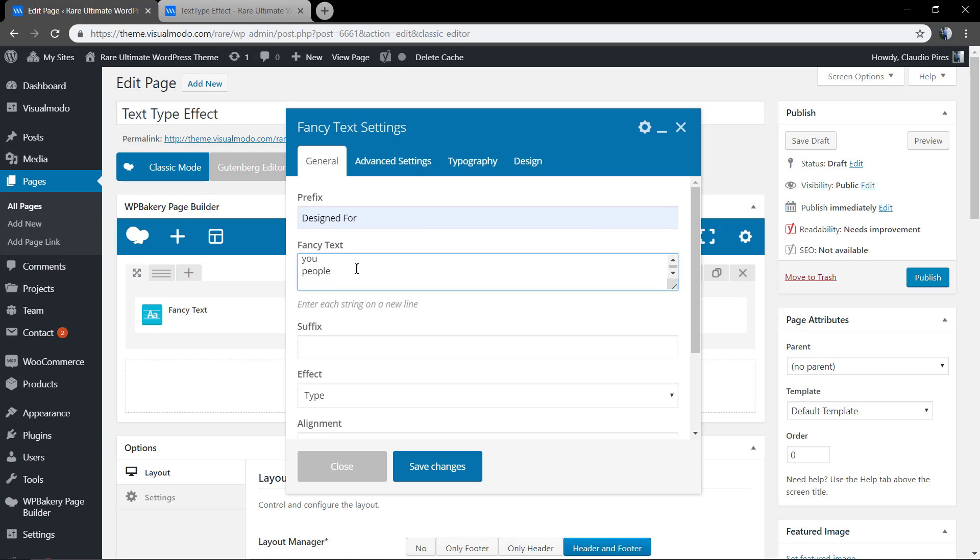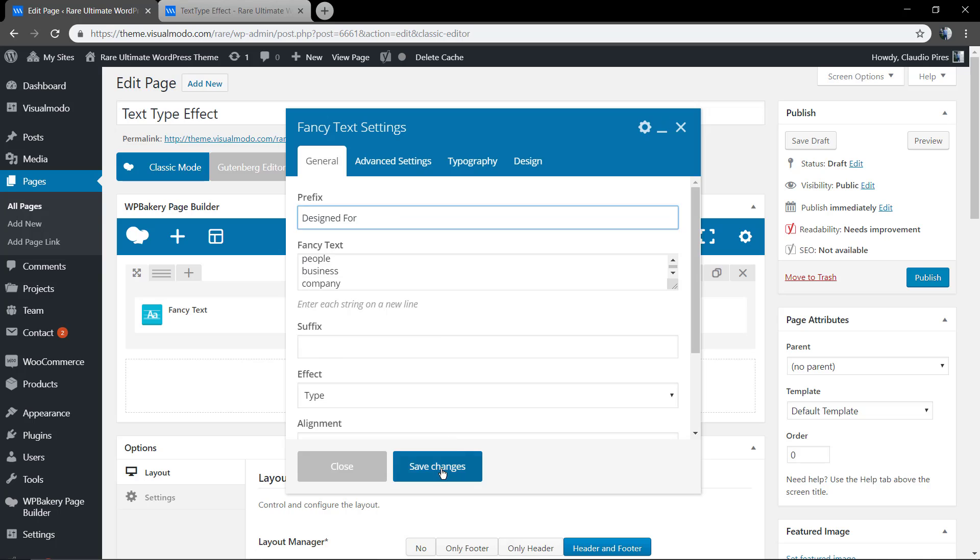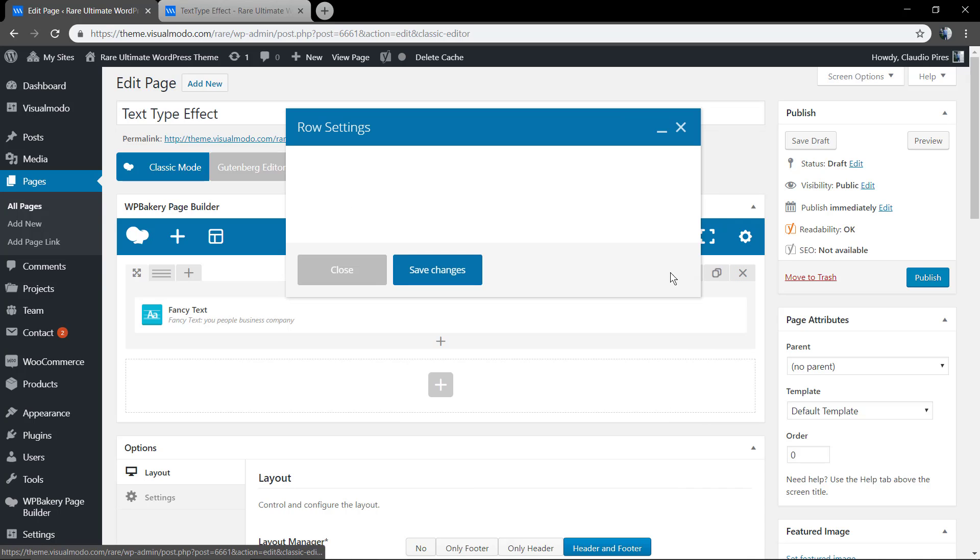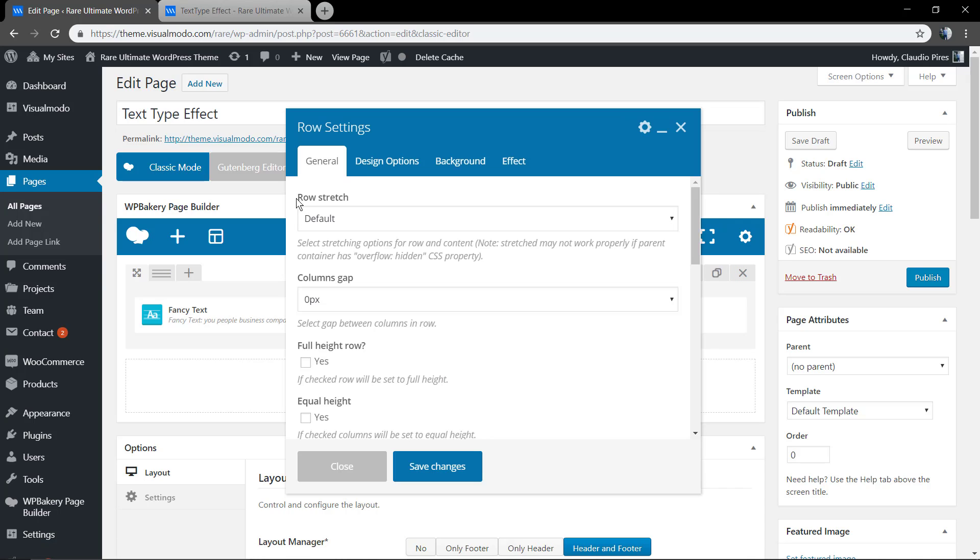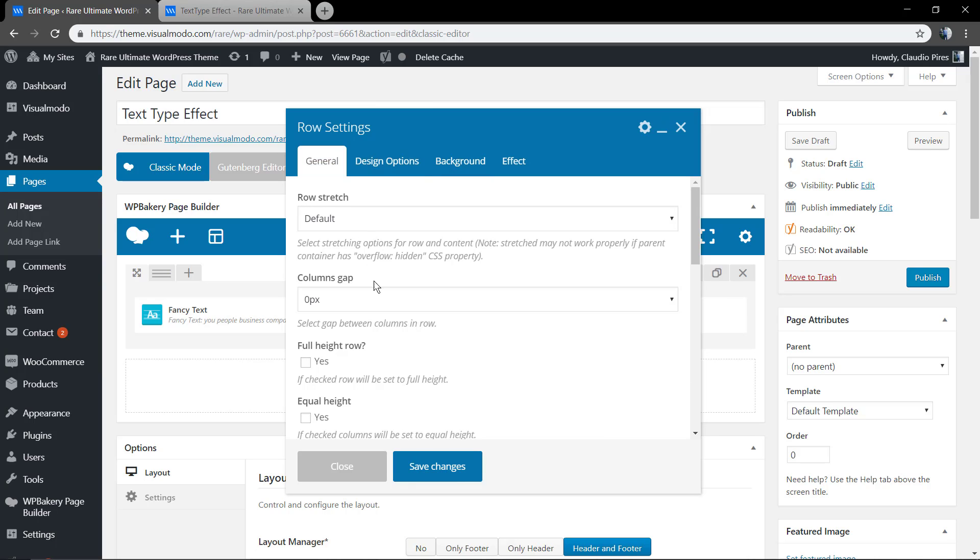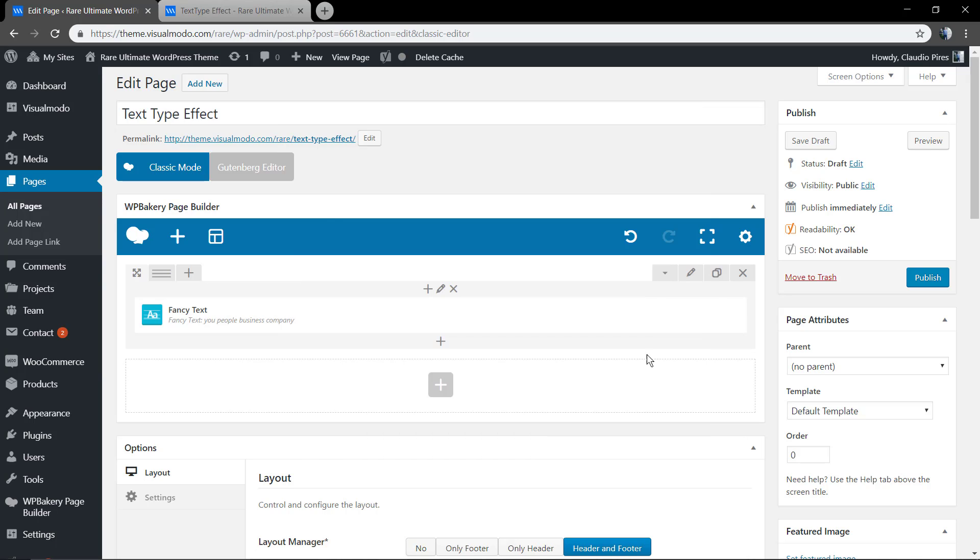Let's check the result. But first, let me make this page full width just to give the page more space and get the entire screen.